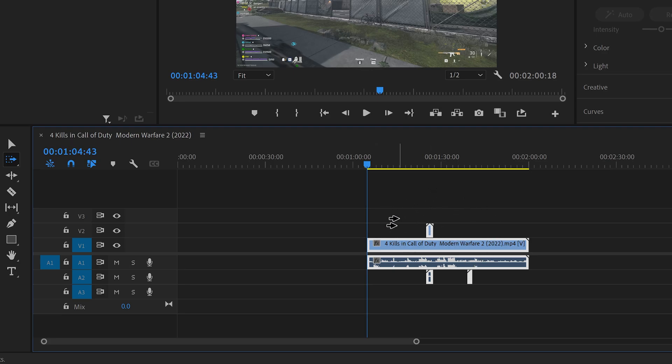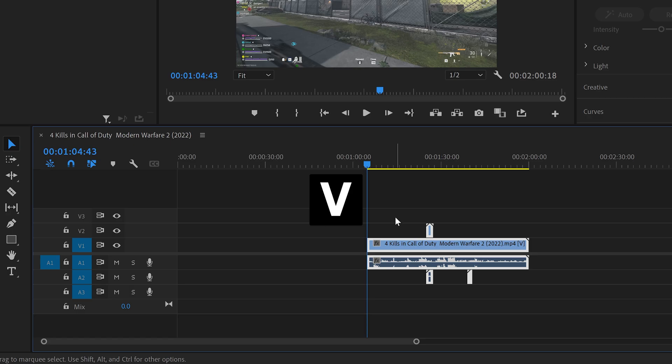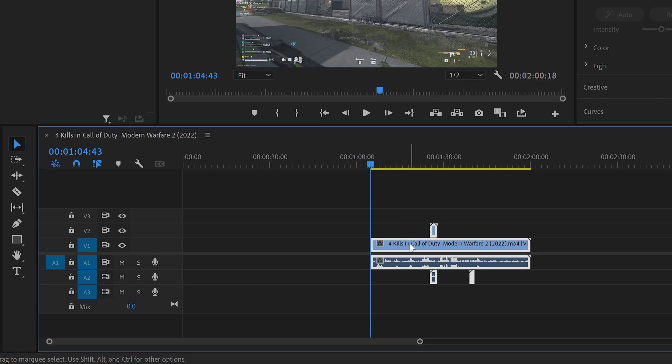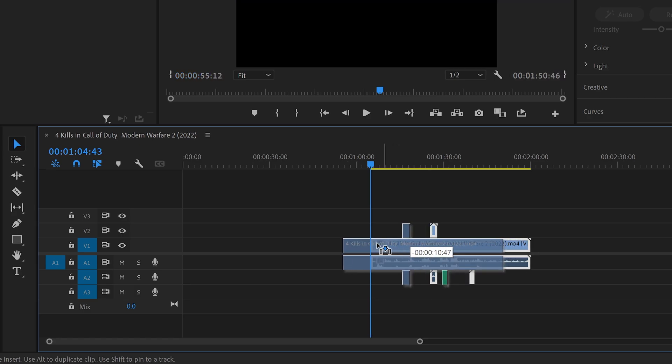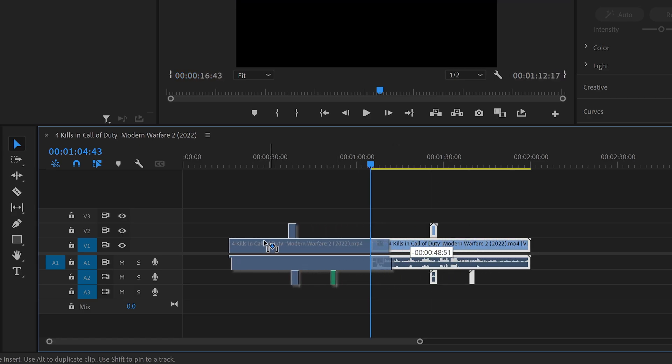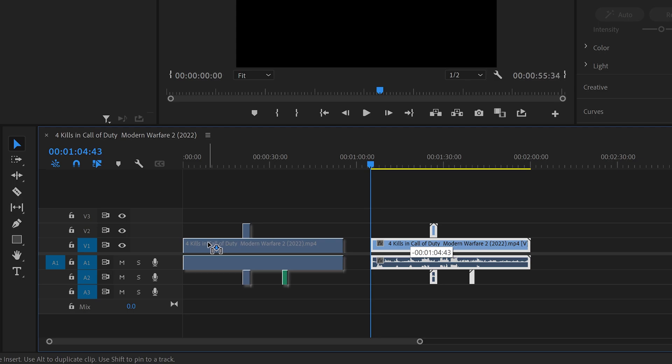You then want to press V to switch back to normal mouse cursor which makes it so much easier to drag all of these back to the start.